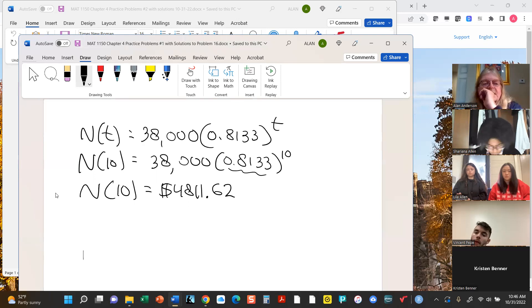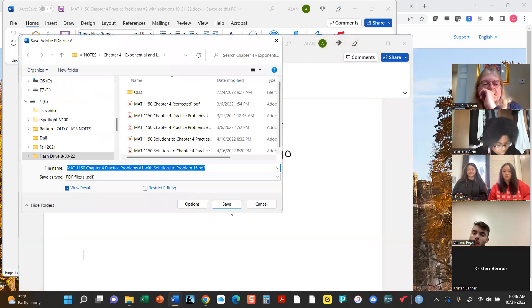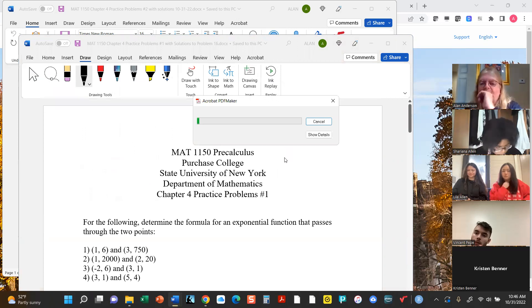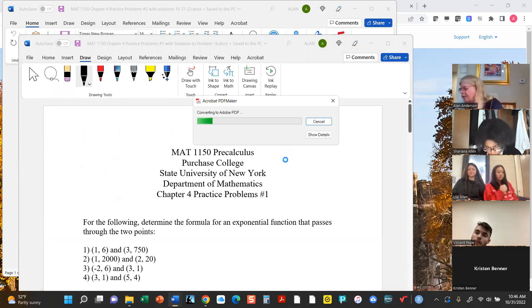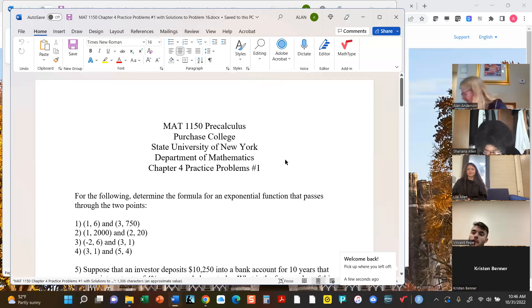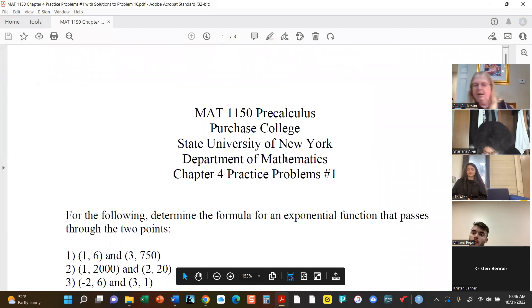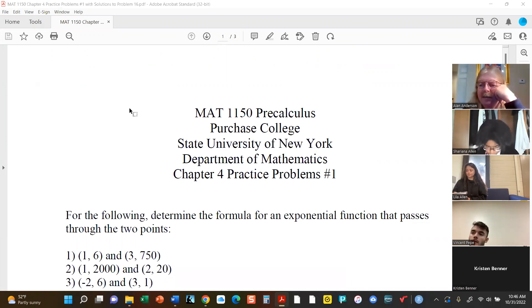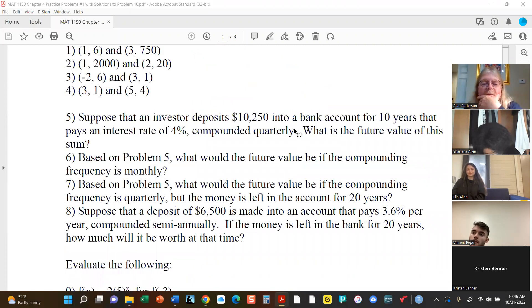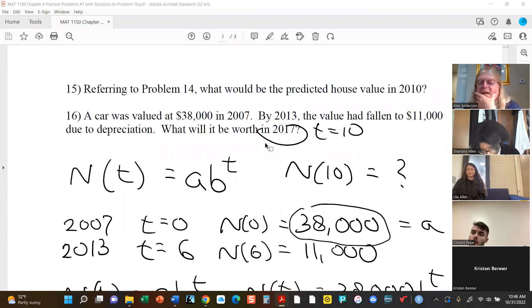Let me save it right now. It might take a minute because it's a huge document, and then we can move on to part two, which is all about logarithms. We have a chat — that's all right. What we did was the last problem in the chapter: the practice problem number one, the car valued at $38,000 whose value in 2013 had fallen to $11,000, and we wanted to know what it would be worth in 2017.